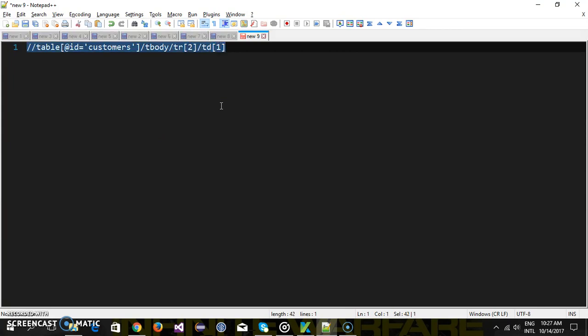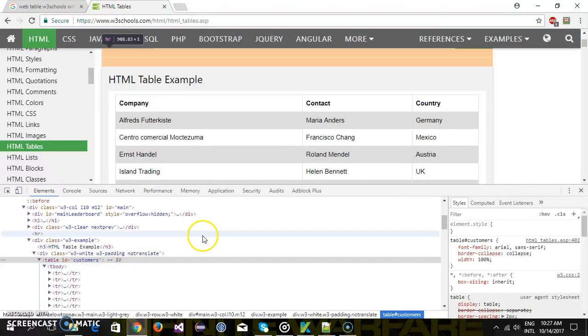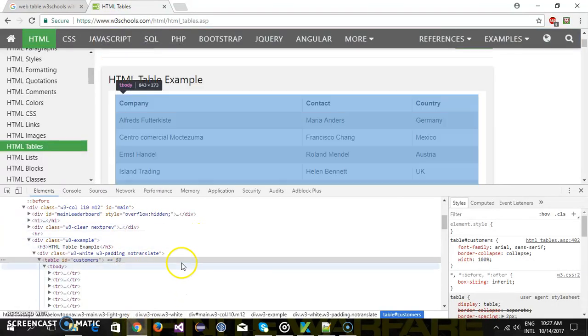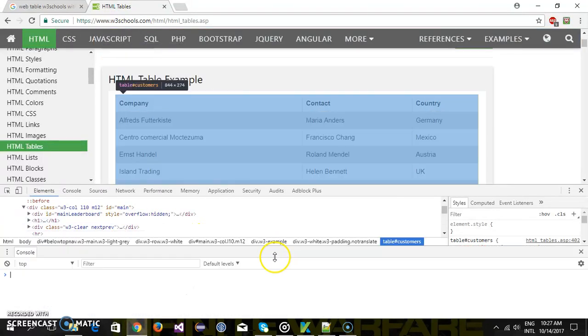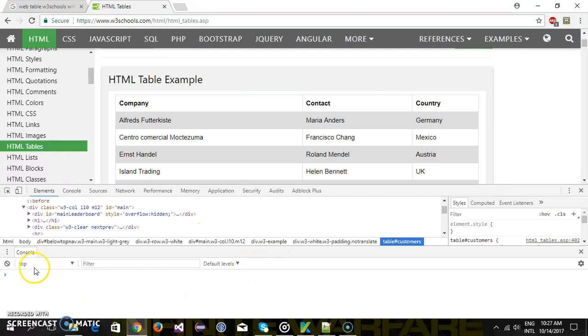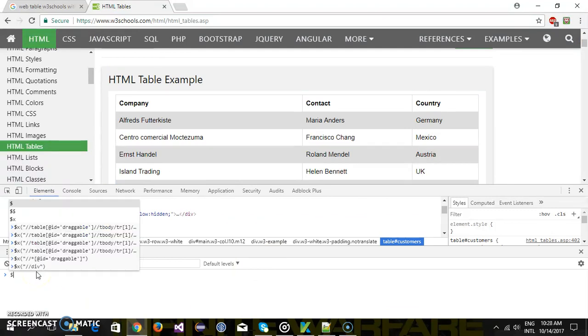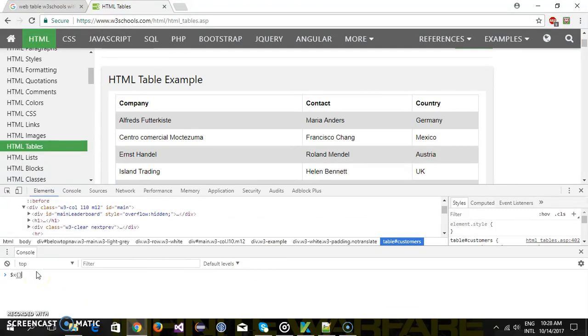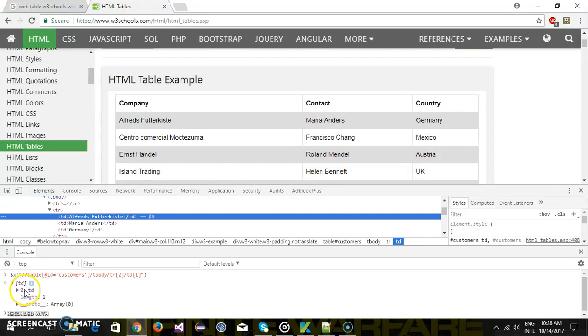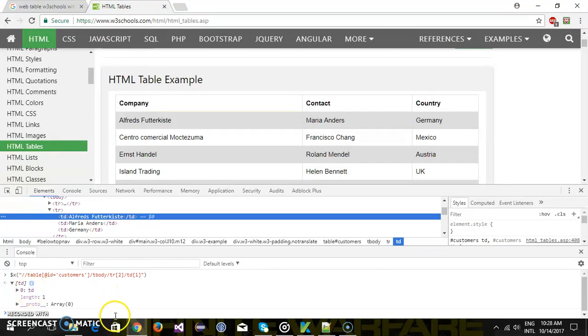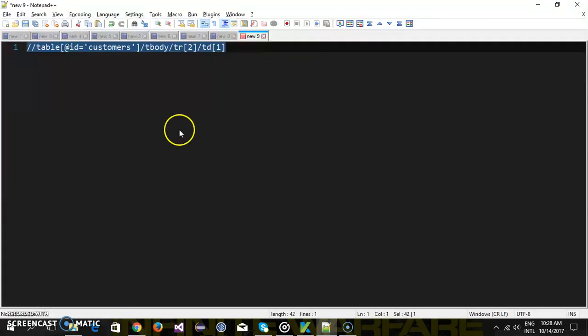So let me cross check. So in the developer window just press the escape and it will launch the console. Here just use dollar x for the xpath. So if I double click on this you can see here it is highlighting the second row first column. So this is our xpath.